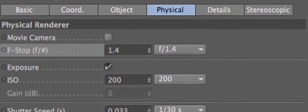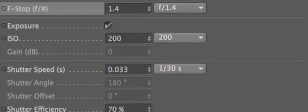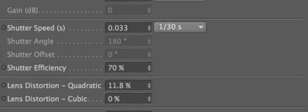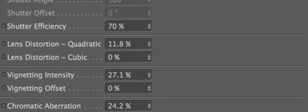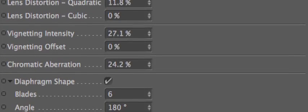All this is based on real-world camera settings like f-stop, shutter speed, and focal length.